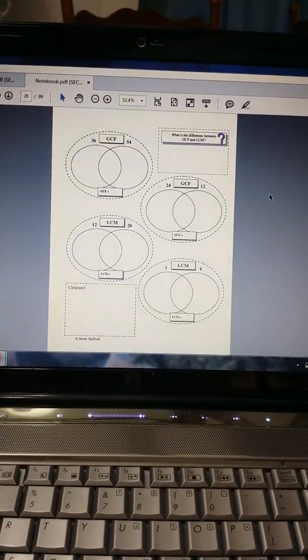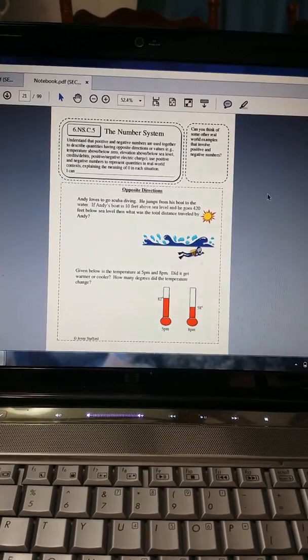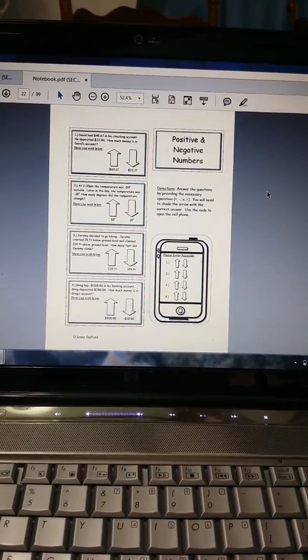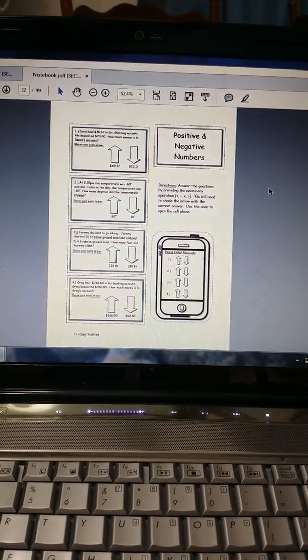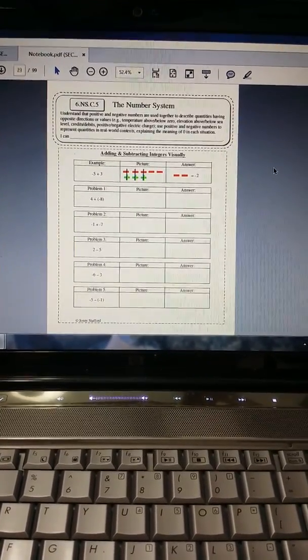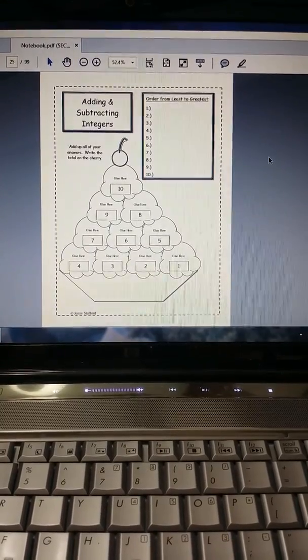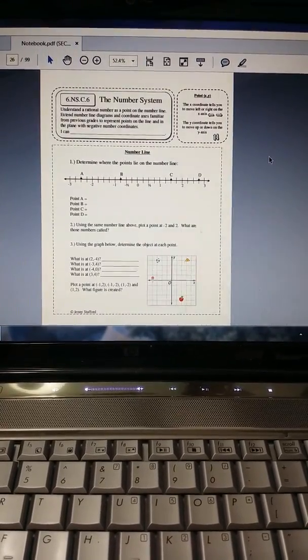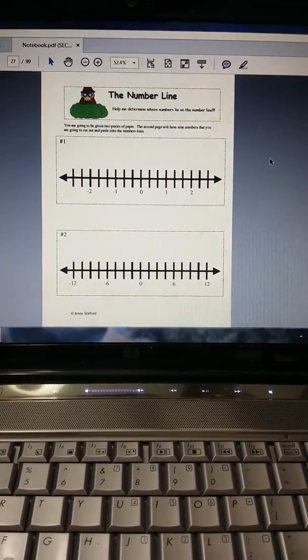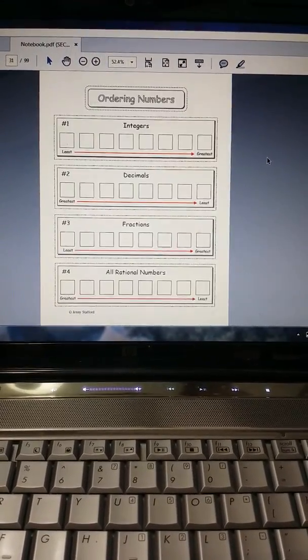It does have the standard and then the I can statement. When I show you the answer key, it actually gives you the I can so you can have students write that in. And you can always change the I can statement to whatever you like. So this is all the Number Sense.